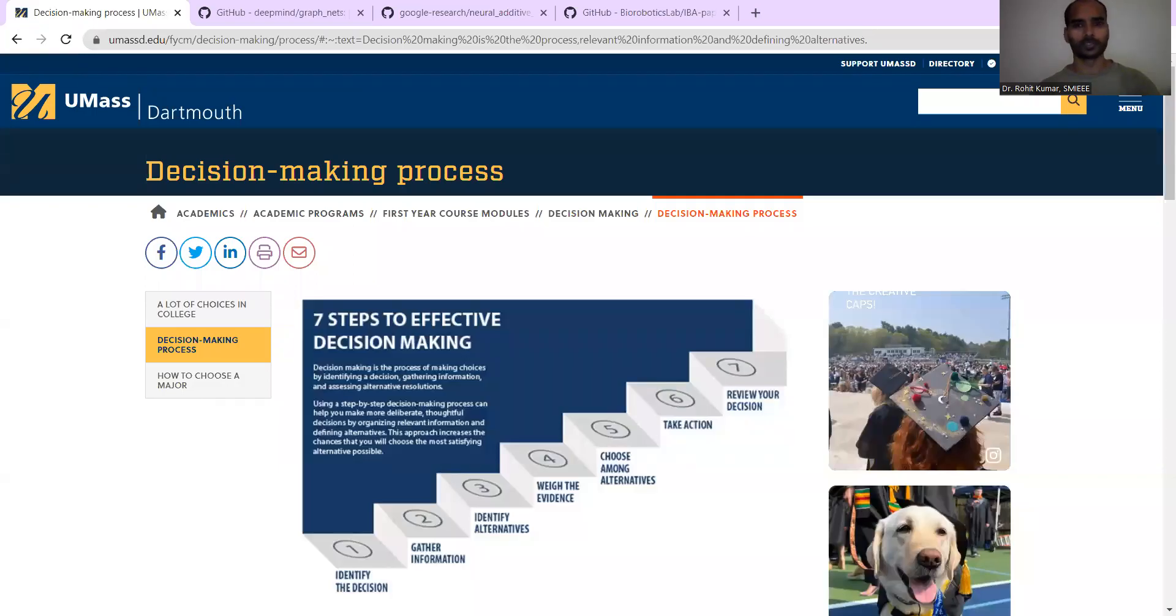Hey there, my name is Ruvat Kumar and today we are going to talk about another important thing that is decision making.